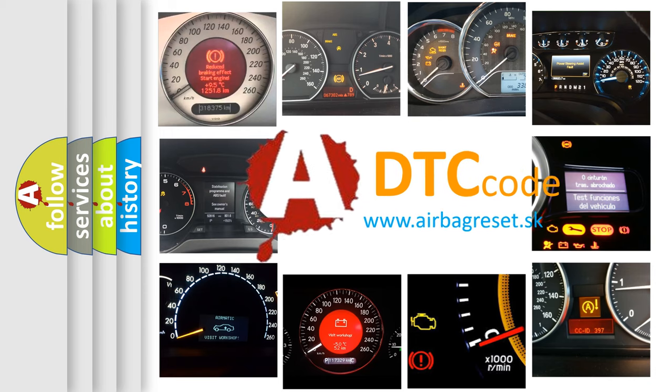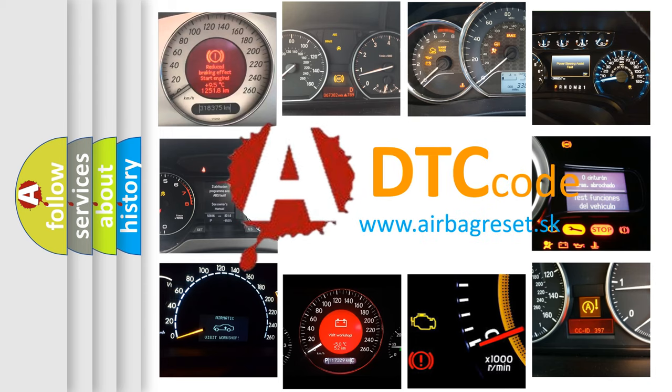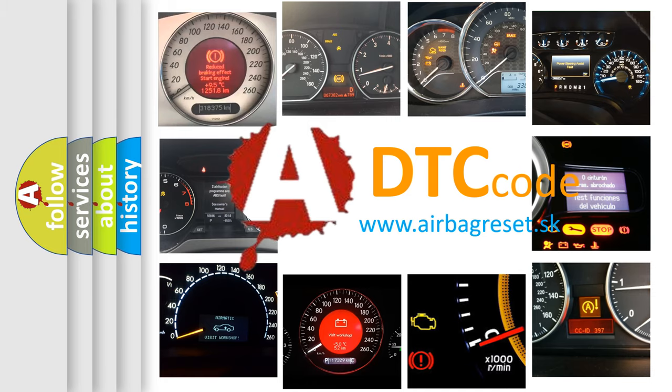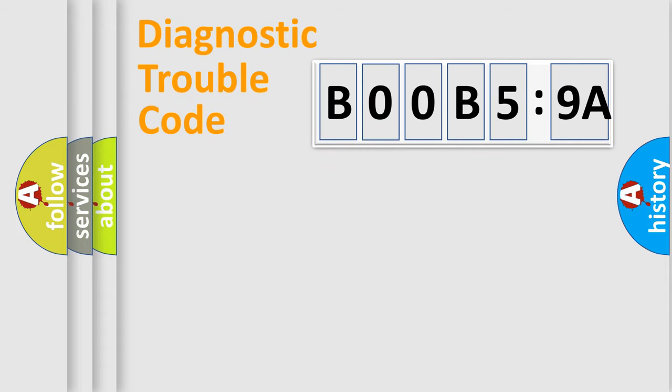What does B00B59A mean, or how to correct this fault? Today we will find answers to these questions together. Let's do this.